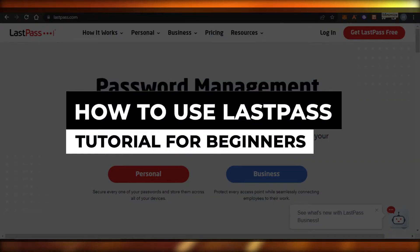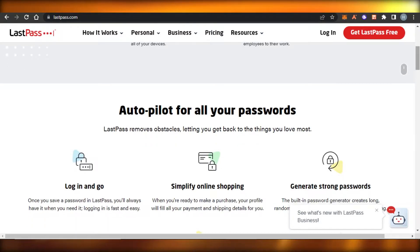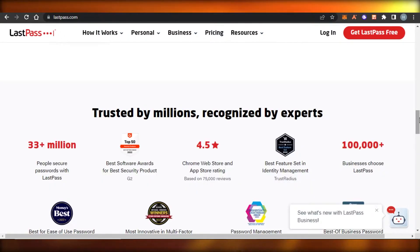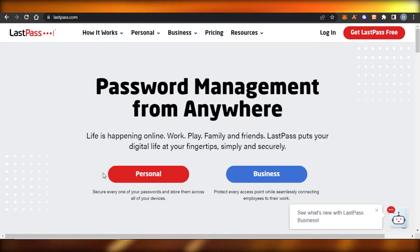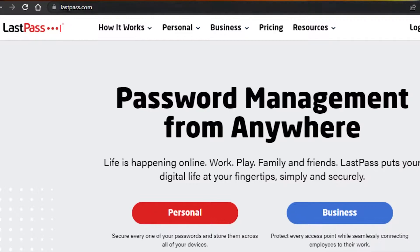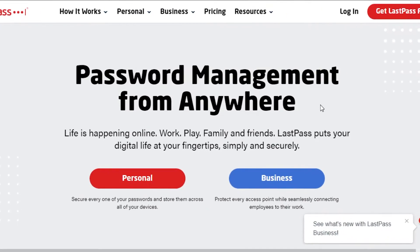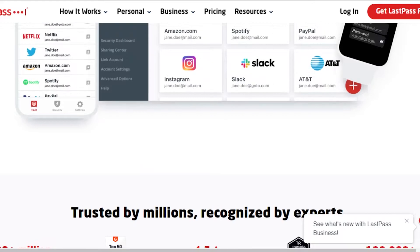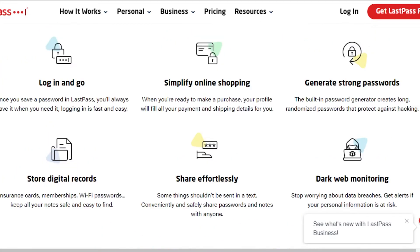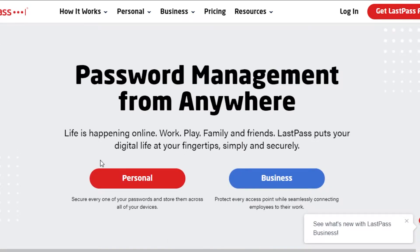Welcome to this LastPass beginner's tutorial. Today I'll show you how to get started with LastPass and how you can save and secure all of your different platforms. First, go to lastpass.com. LastPass is a password management software that allows you to put all of your digital accounts in one platform, so you can access all of your social media and applications without the hassle of saving passwords in different places.